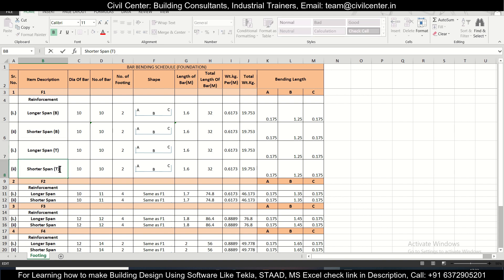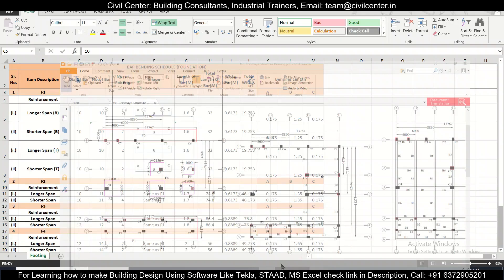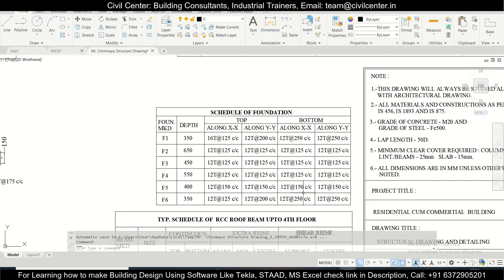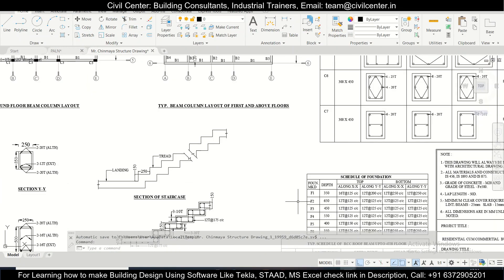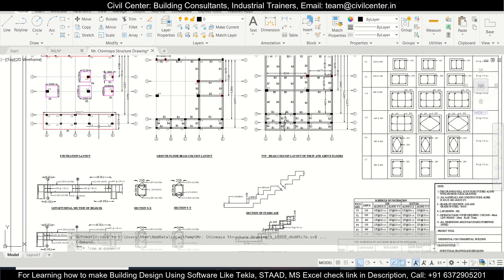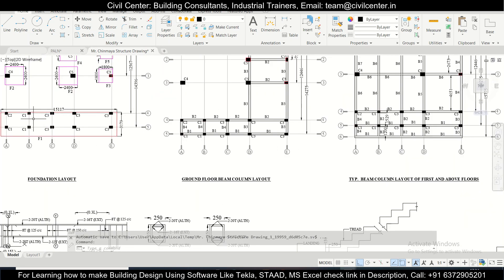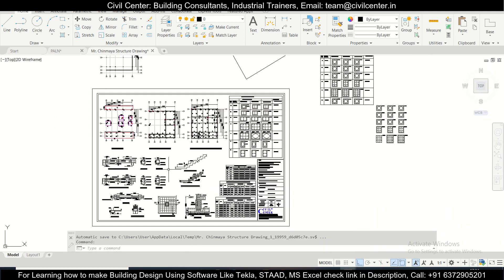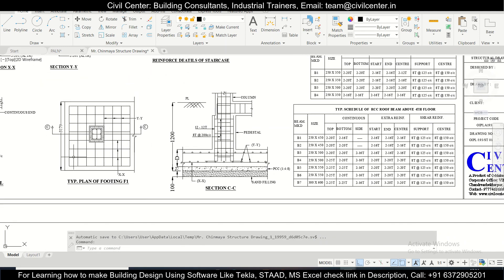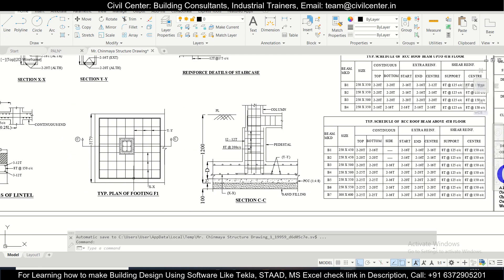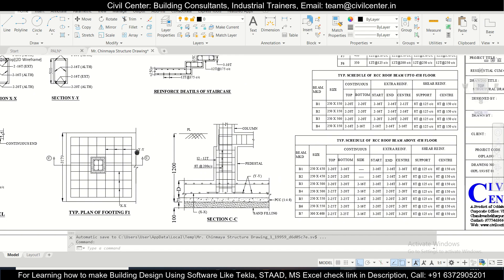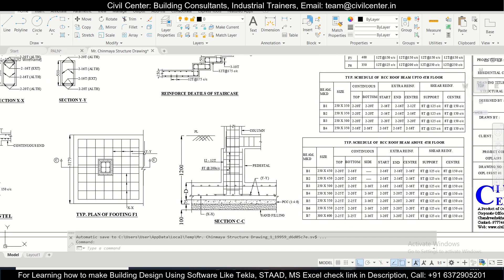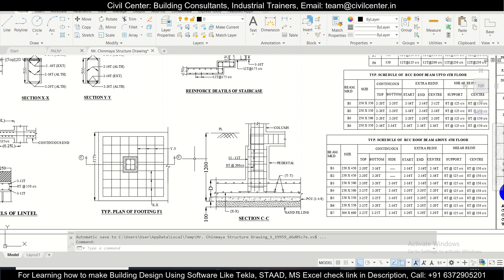First, the diameter of the bar along the longer span. Let's check the structural drawing. For F1 we have two spans — this is the longest span and this is the shorter span. This is basically your XX direction and this is your YY direction — those are the two spans considered here.